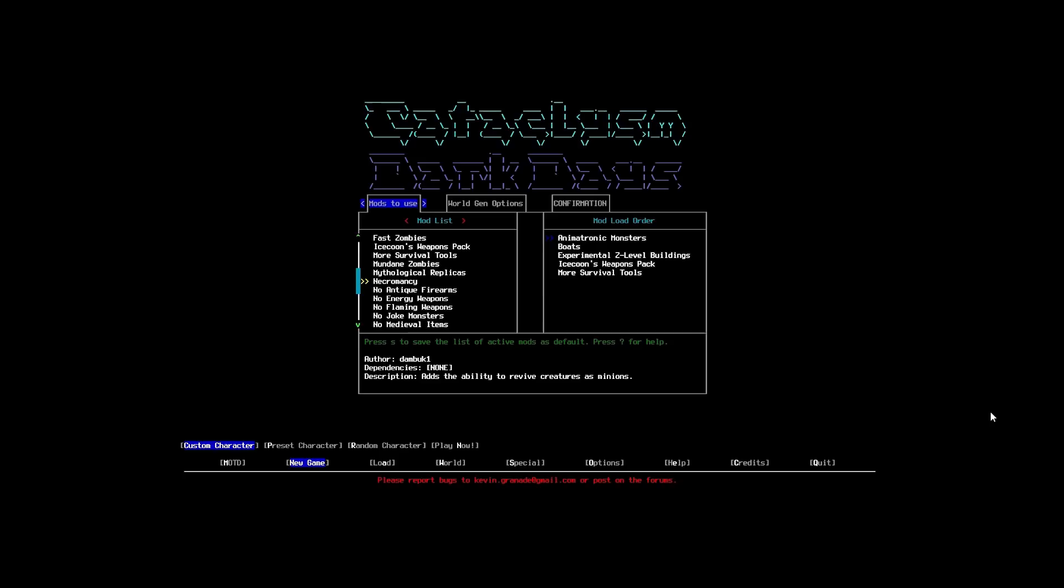Necromancy. There's a part of me that feels like maybe we should chuck this on. Because, there are zombie necromancers in the game. I'm going to put it on. We might not do anything with it. But, you know, just in case. We're going to have it in there as well.